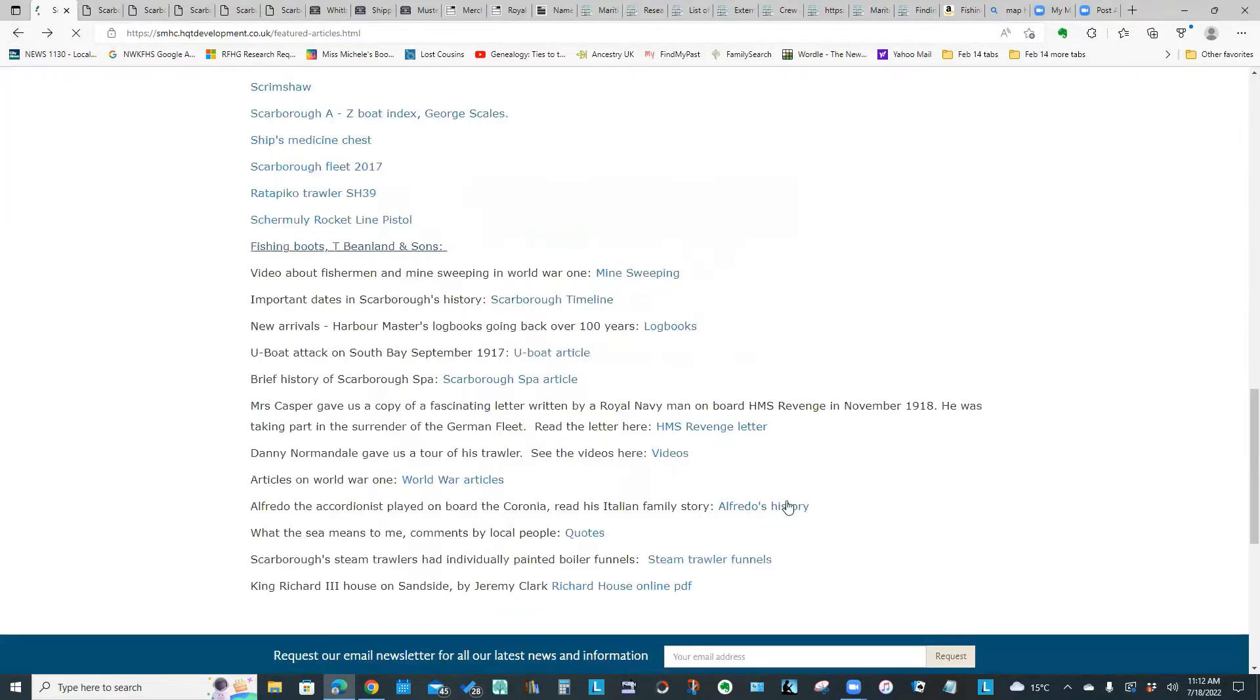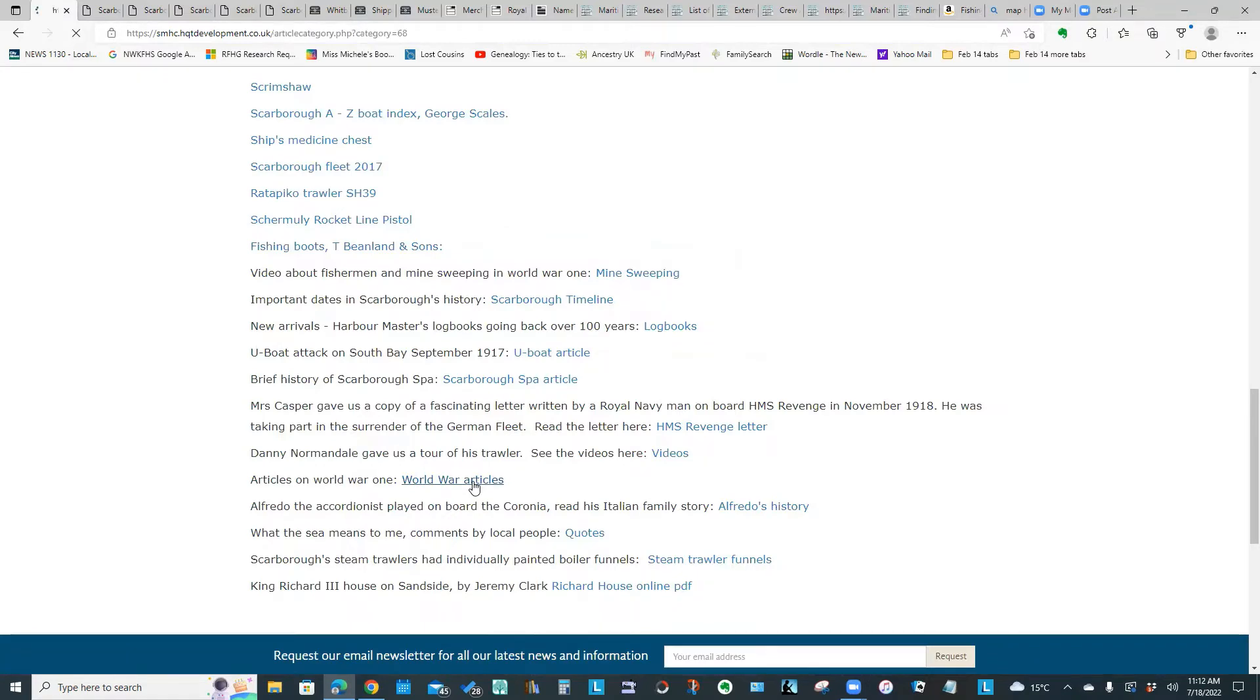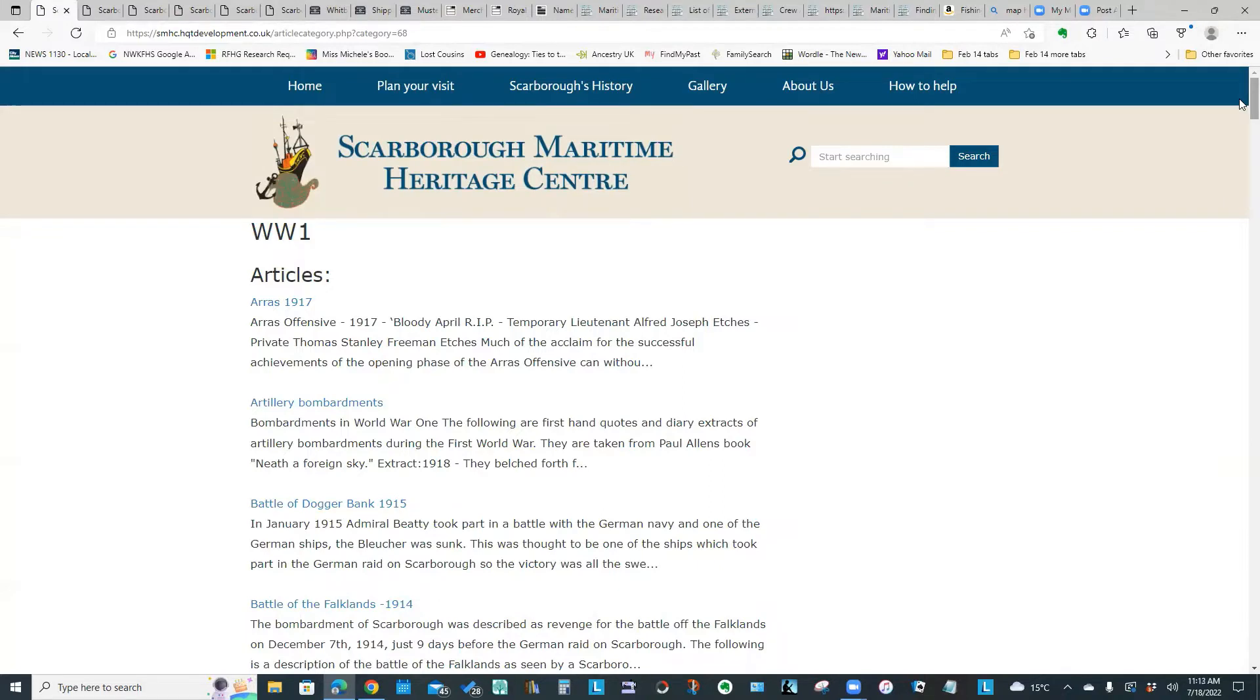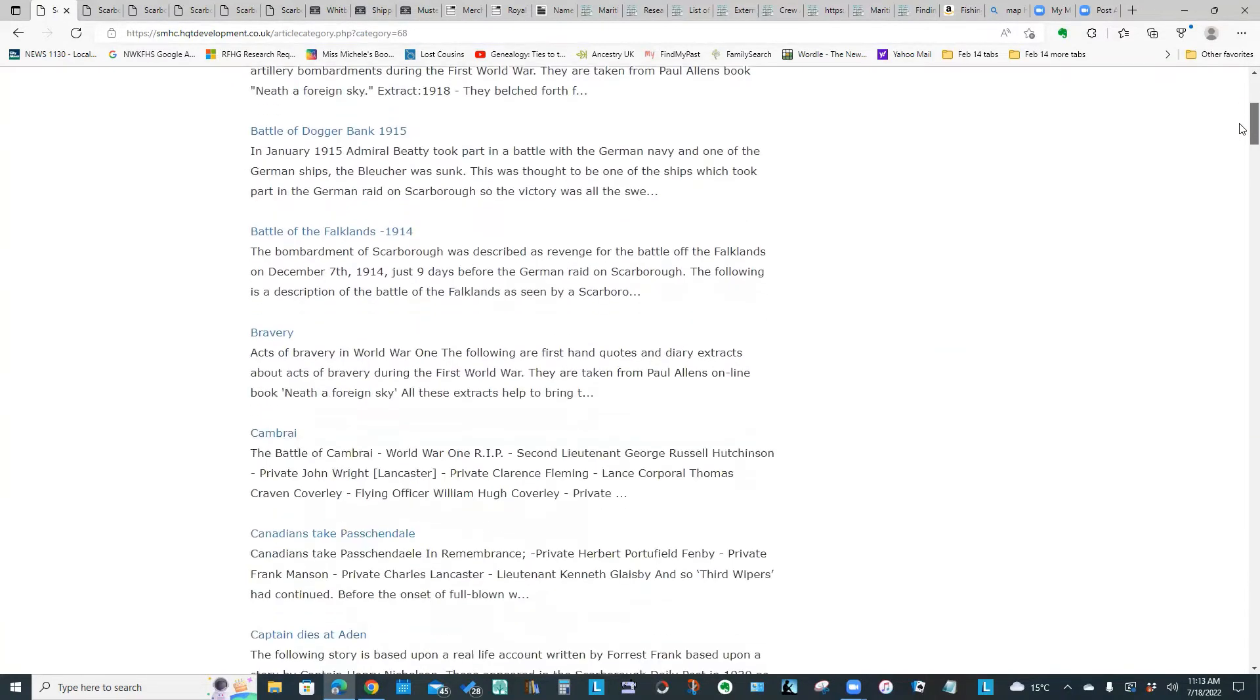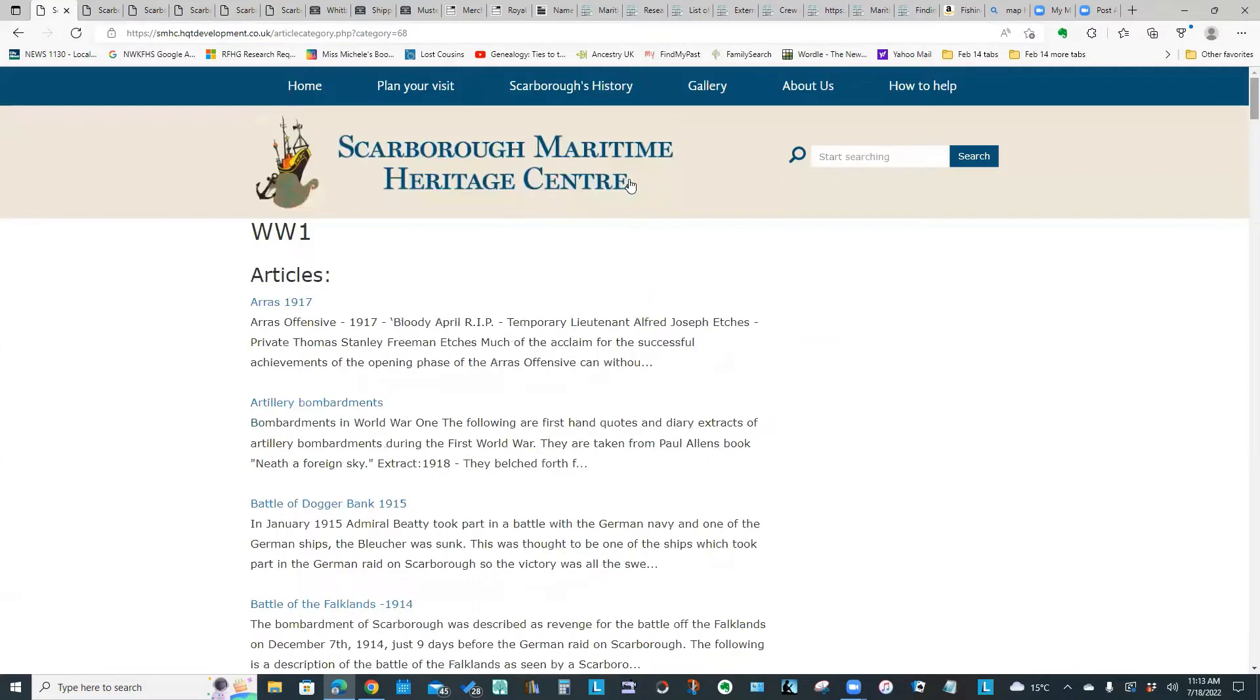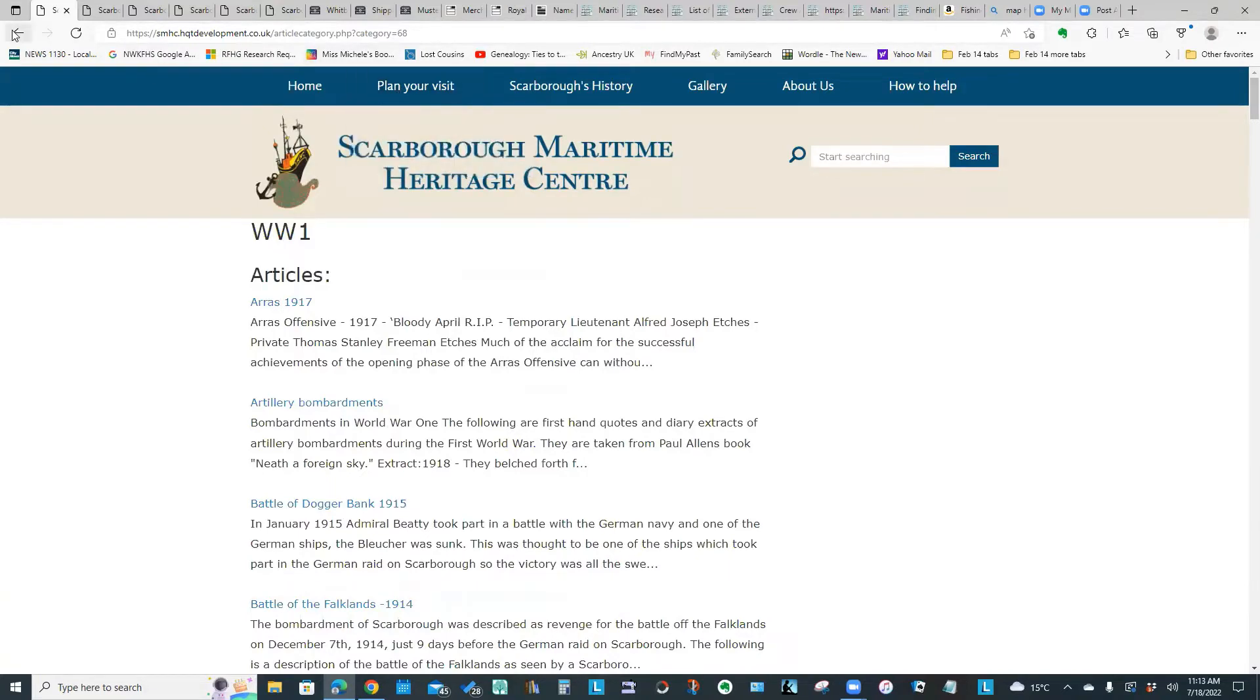The other thing I wanted to point out, those of you who are interested in military records, they have a whole series of articles focusing on World War One from the standpoint of Scarborough individuals who were involved in those conflicts. So those of you who have a specific interest in military records might find that interesting.